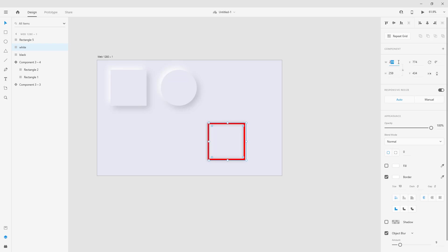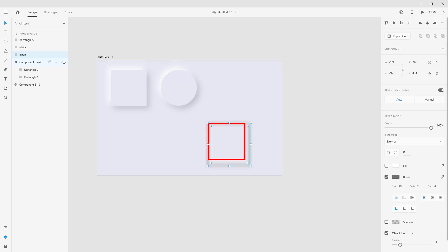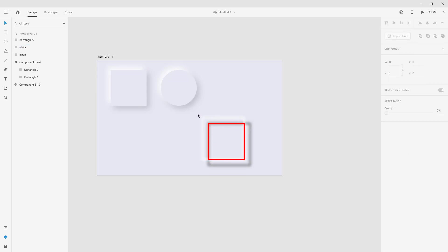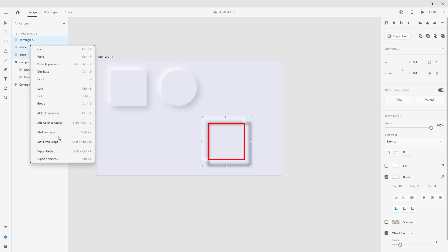To do that, we are going to select this one and increase the width and height. The same thing for the black one — the width and the height. Now, the white one, we are going to move it with the arrow to the correct position. Right now, the white is on this side and the black on this side. Select all three rectangles and mask with shape.